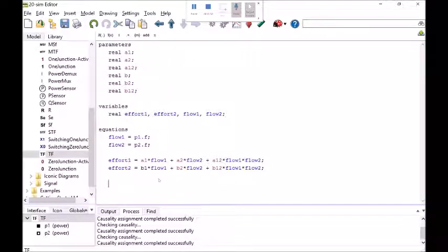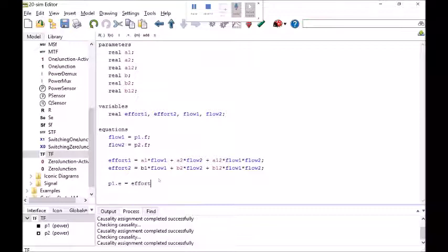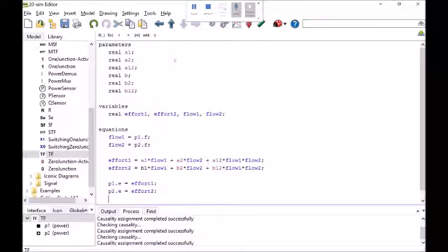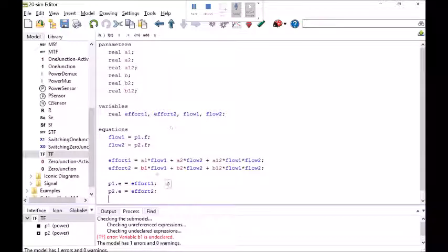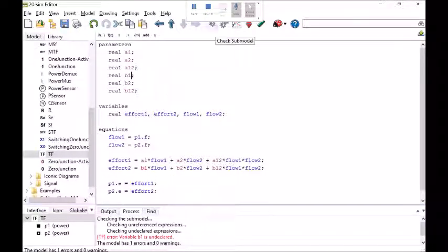On the power bonds, bond1's effort, that's what this 20SIM equation model has to give at the end of the day. That power variable is effort1. Port2's effort is effort2. So these are equations which are consistent with the causality that I have in mind for this element. However when I click on the single gear to check the sub model it gives me an error. Check again.